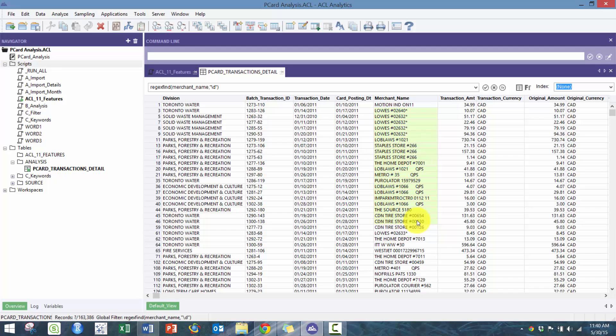You can get rid of these store numbers because someone might submit something to Lowe's, and then do that same expense as Lowe's store number 02640, and it would be more difficult to actually find those. You might be able to catch those when you run your fuzzy duplicate analysis or when you do your dice coefficient analysis.